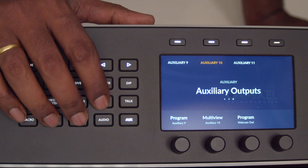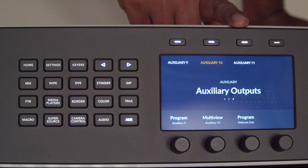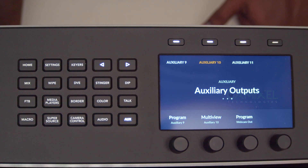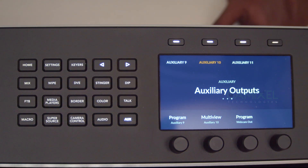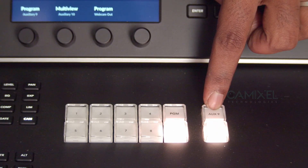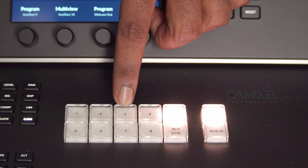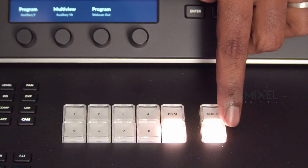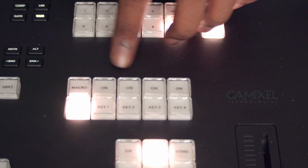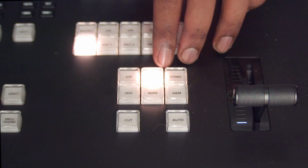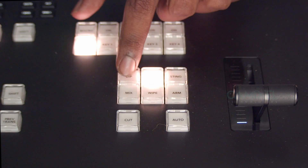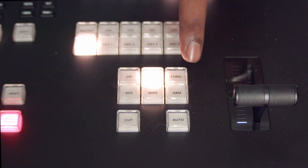For audio functions: this switcher has up to 11 AUX outputs — ten physical AUX outputs plus an 11th that can be used as a USB webcam output. You can choose between AUX 9 and AUX 10 and select which source goes to each. Double-tapping toggles between preview and multi-view. You can also see the four upstream keyers and a macro button from this section.